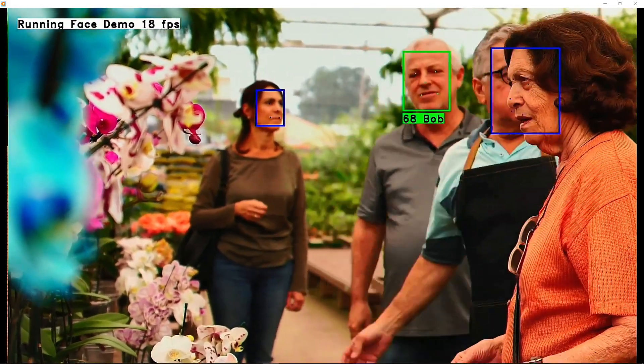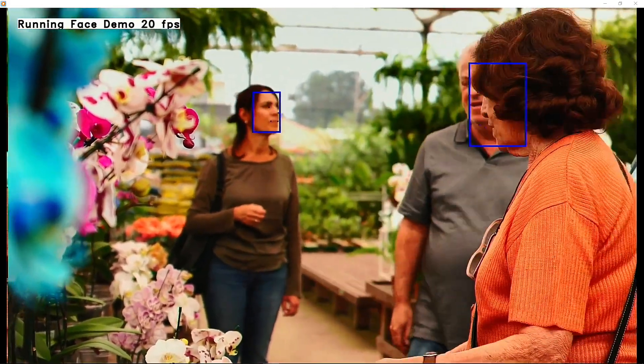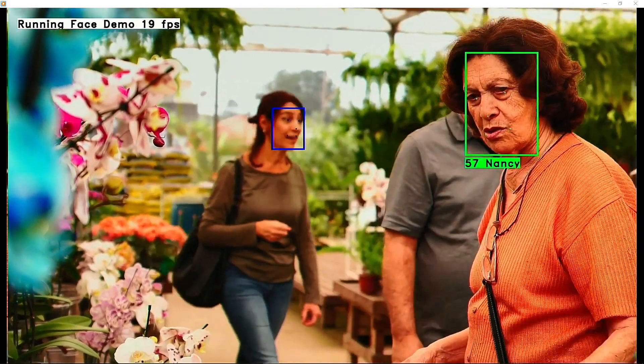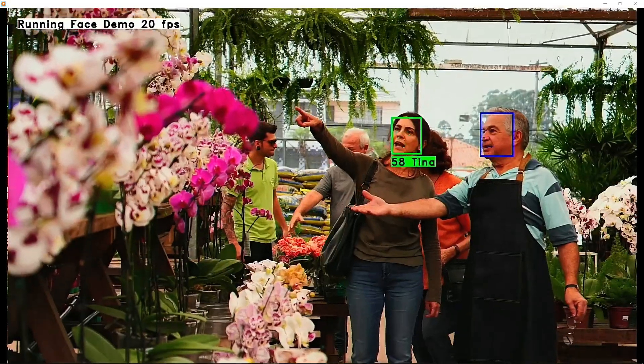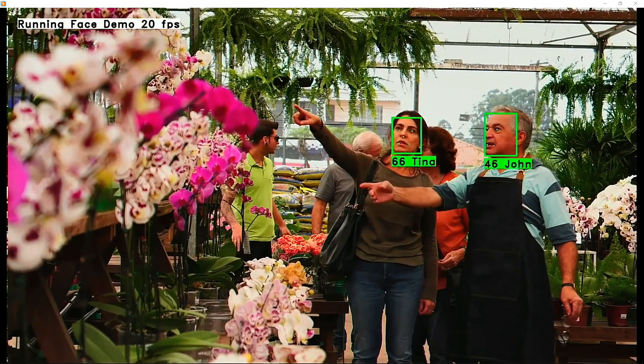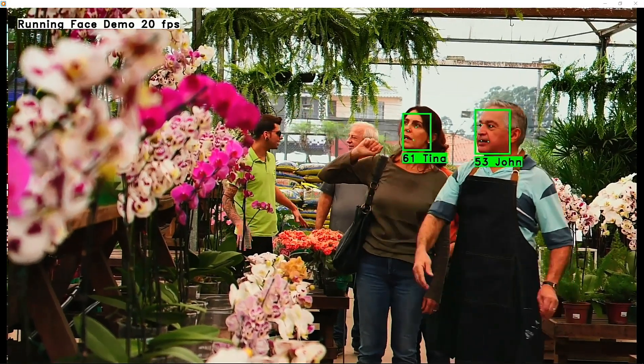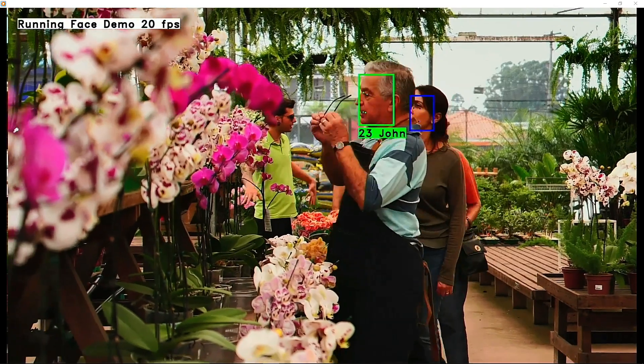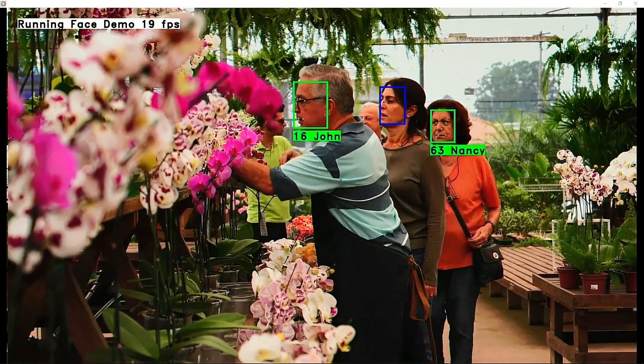The numbers you see in each label is the network's confidence that it has identified the correct person. Values of 50 or greater indicate a good match.